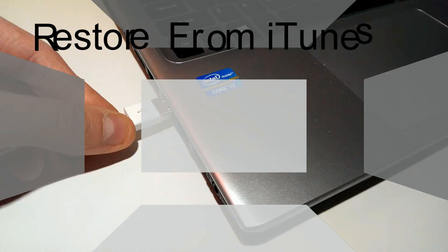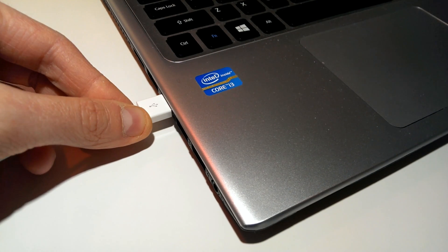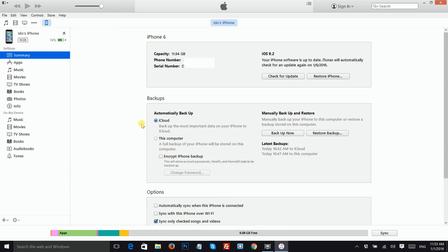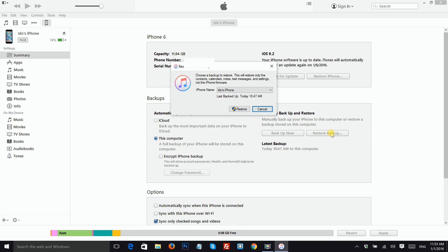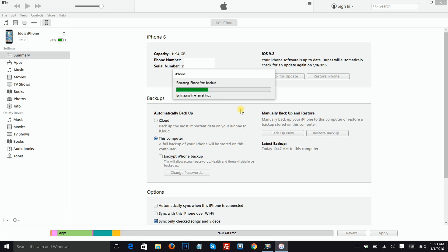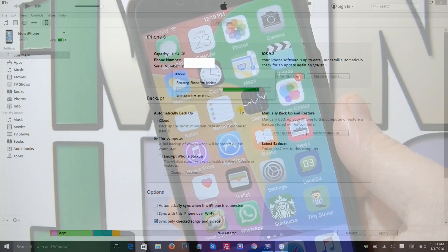The last step is to restore your iOS device from the iTunes backup that we made earlier. Connect your iOS device to your computer, click on This Computer and then Restore Backup. Choose the one that you want from the list, and after you choose one click Restore. Wait for the restore process to be completed and you're all done.